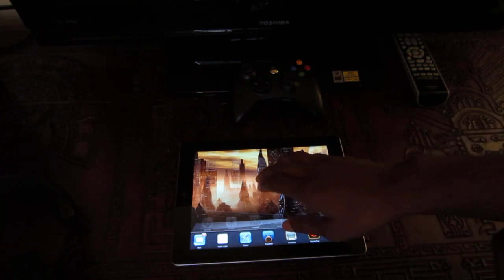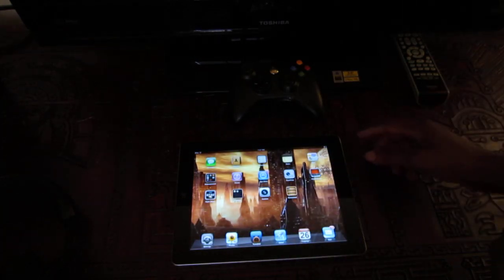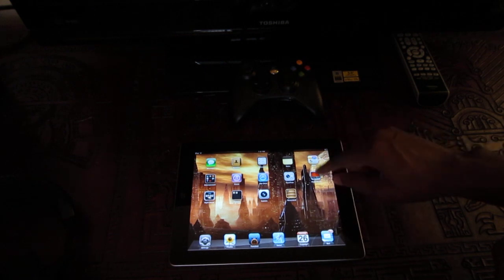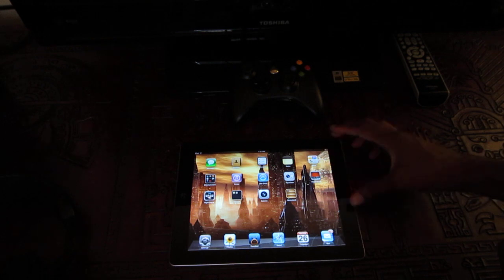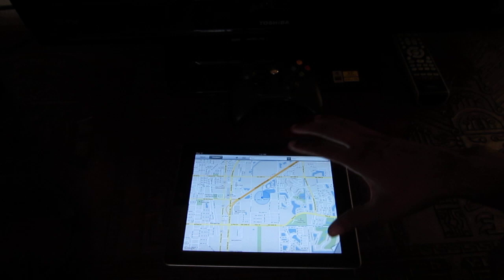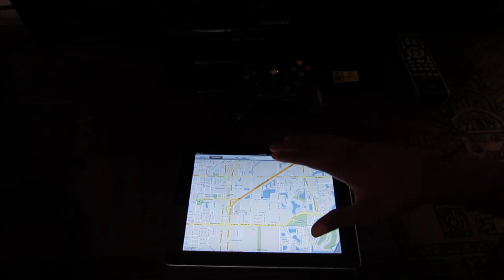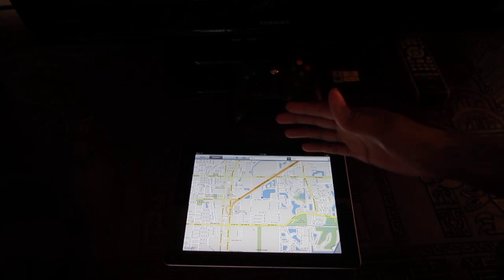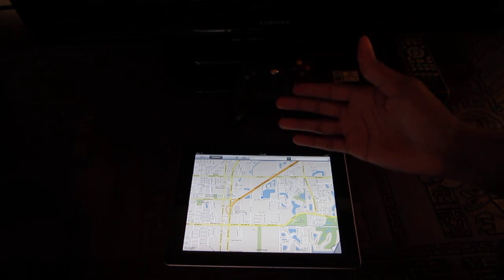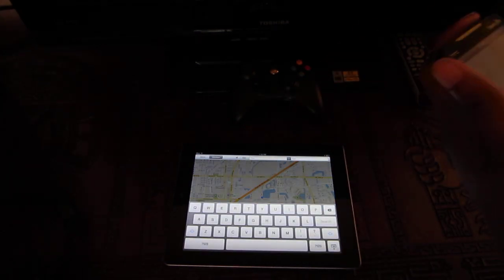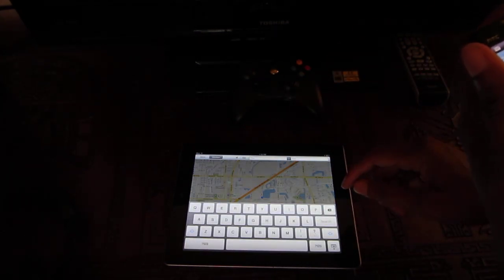Hey, what's up guys. Today I'm just gonna show you a little iOS tip on how to use Google Street View on your iOS device, whether it's the iPhone or iPad. So let's jump into it. First, you're gonna go into Maps and you can type in whatever address, whether it's your home address or a public address such as stores or whatnot.